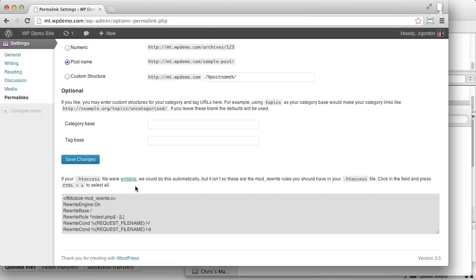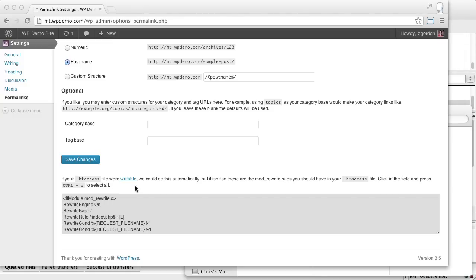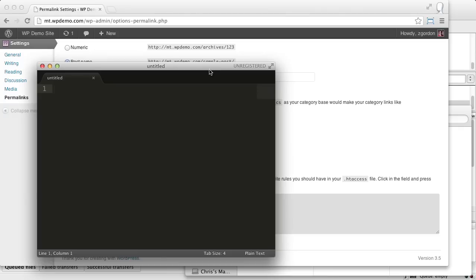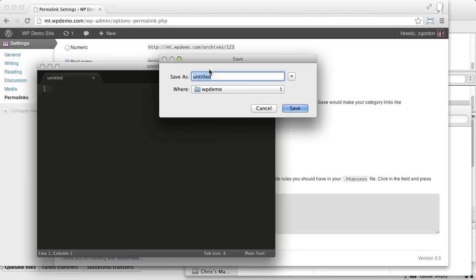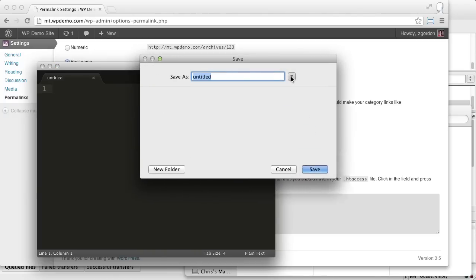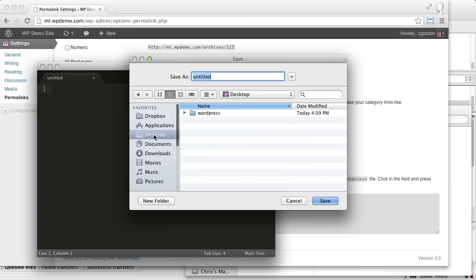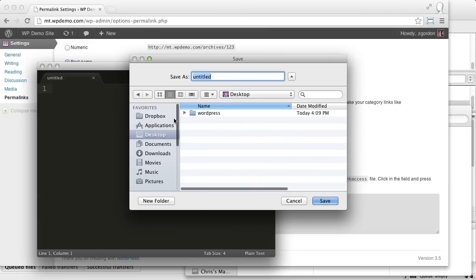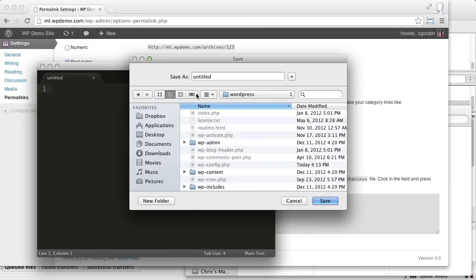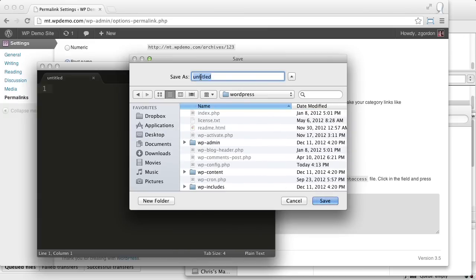To start off, let's go into our text editor and create a new file. We'll leave this file blank for now, and we'll just go ahead and save it as .htaccess.